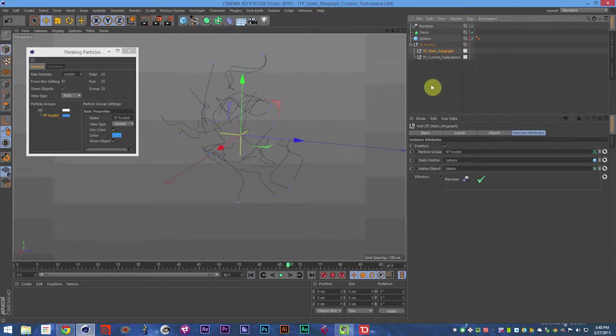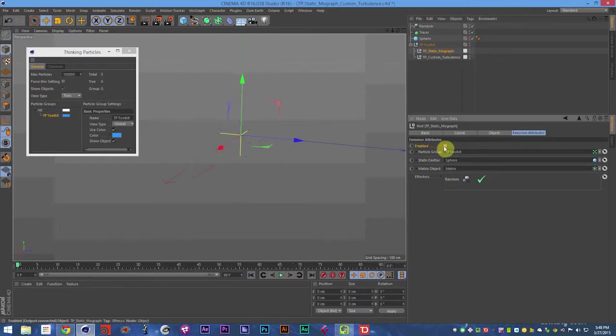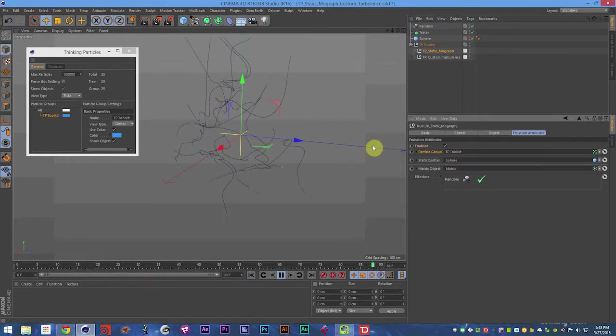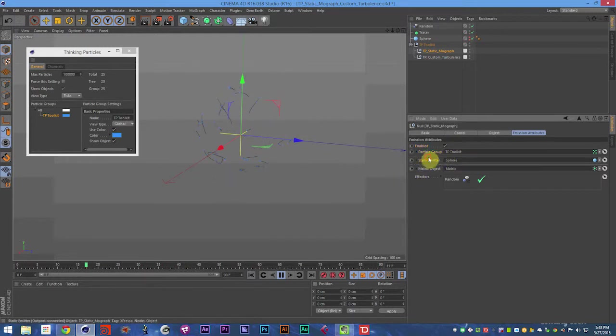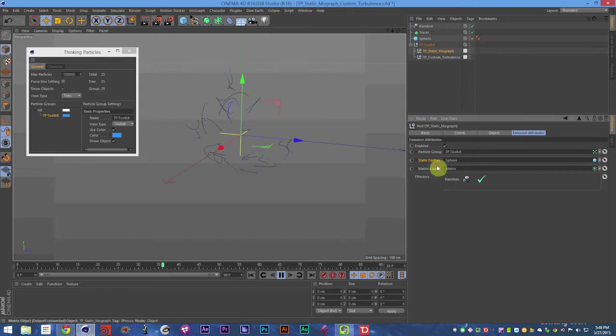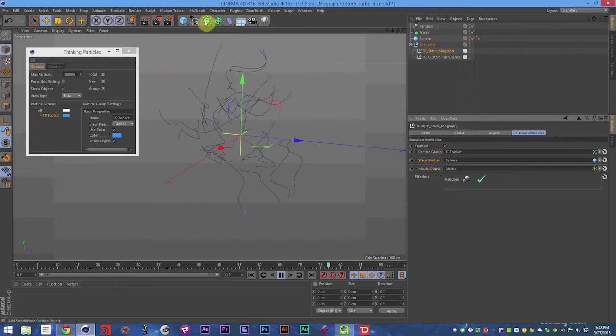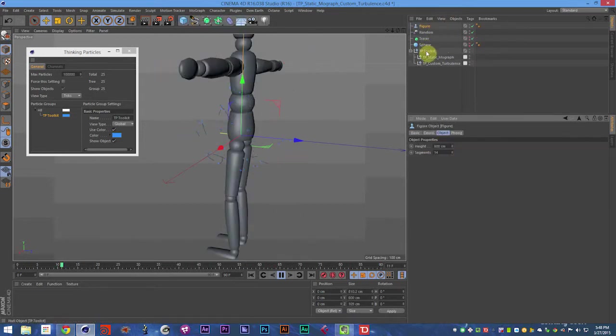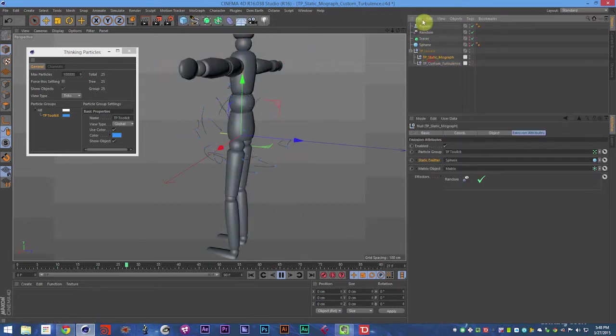So that is the TP static MoGraph object. It is enabled and disabled, or I guess disabled and enabled. You can set a particle group. You can set the object it emits to. So instead of a sphere, you could say, use a figure.